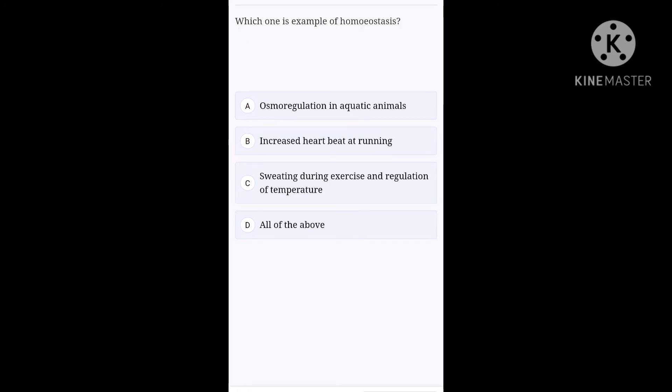Next one. Which one is example of homeostasis? Option A, osmoregulation in aquatic animals. Option B, increased heart rate at running. Option C, sweating during exercise and regulation of temperature. Option D, all of the above. Here option A, B, C explains homeostasis. And the right one for the question is all of the above. That's it for the day guys. Happy learning.